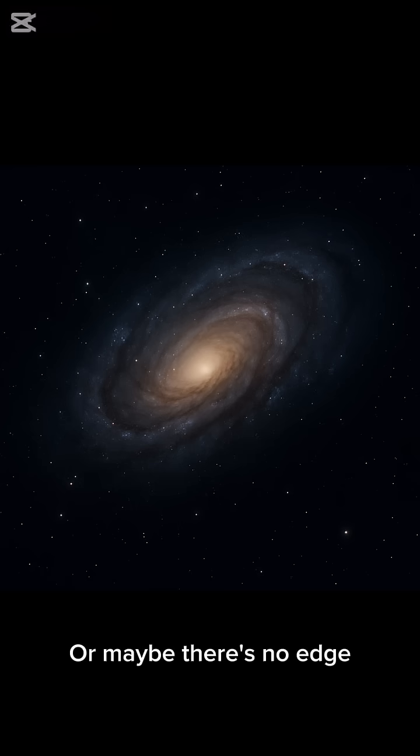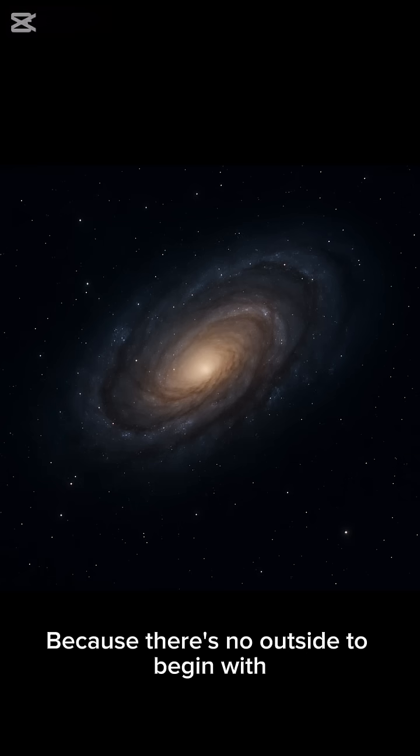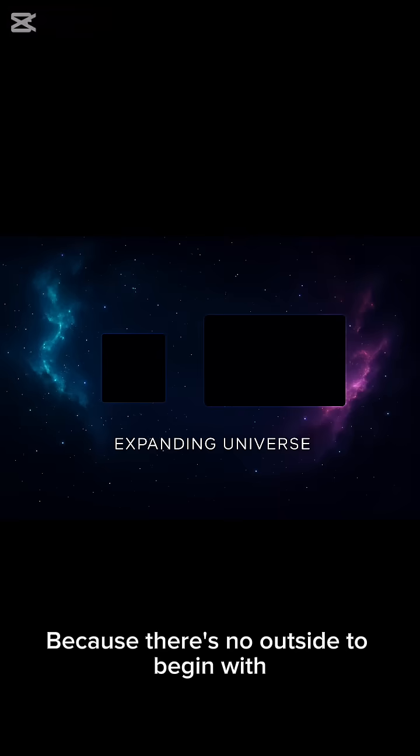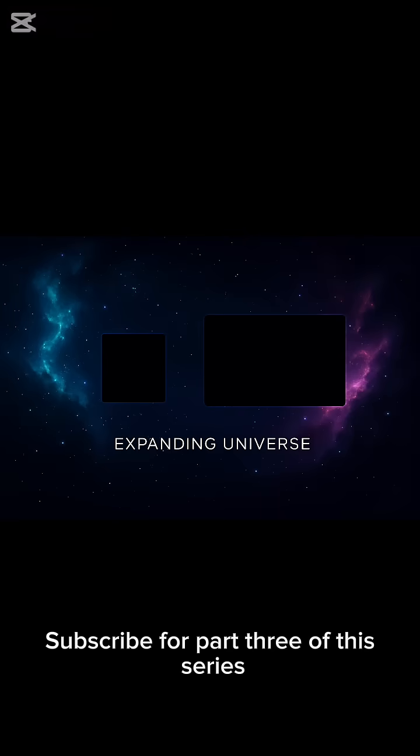Or maybe there's no edge because there's no outside to begin with. Subscribe for part three of this series: can you escape the universe?